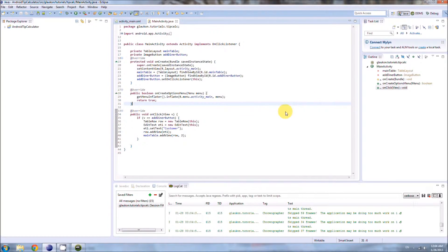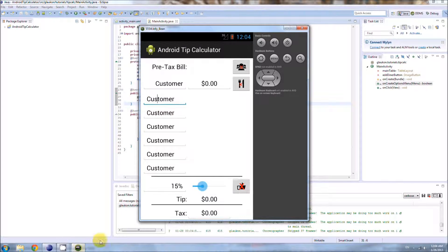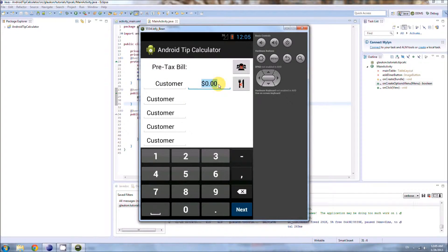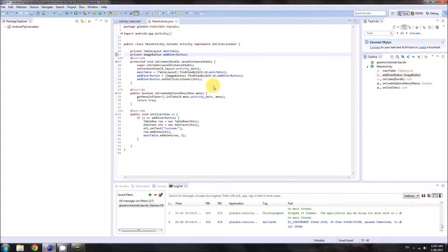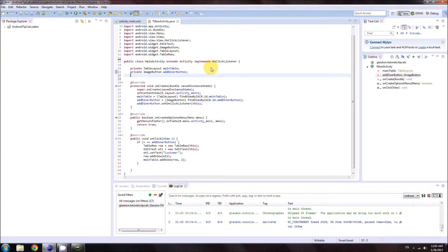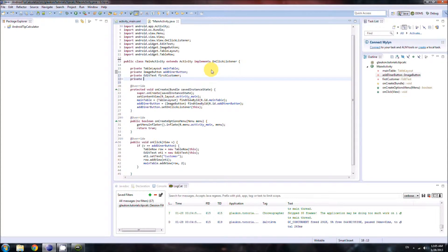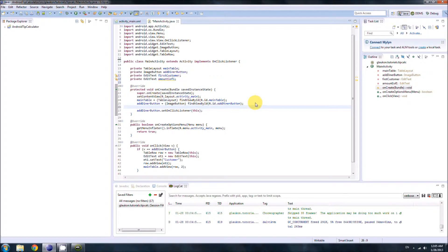The plan for today is to copy the layout properties from the two original EditTexts and apply them to the new EditTexts we're going to create. To do that we first need to access those EditTexts, so let's declare some variables. I like to use the same names for the variables as the IDs we used in our XML document — so we declare them and then assign them.